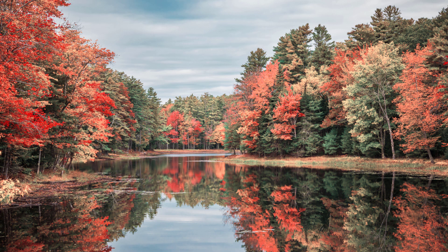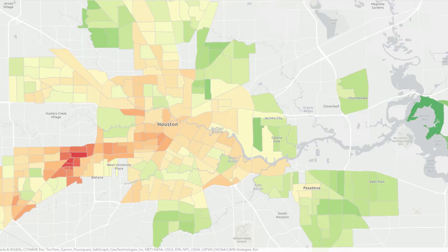Who are you making your map for? If it's just one person and you know that they're not colorblind, then go ahead, use whatever colors you want. But if you're making a map for a larger group of people, some of them will perceive colors differently. Do you want those people to understand your map and interpret it correctly? Of course you do.